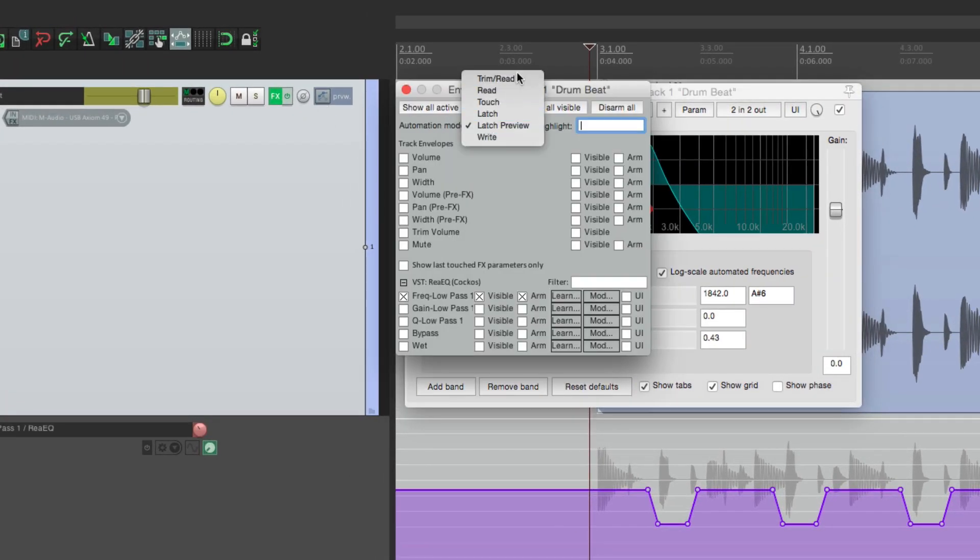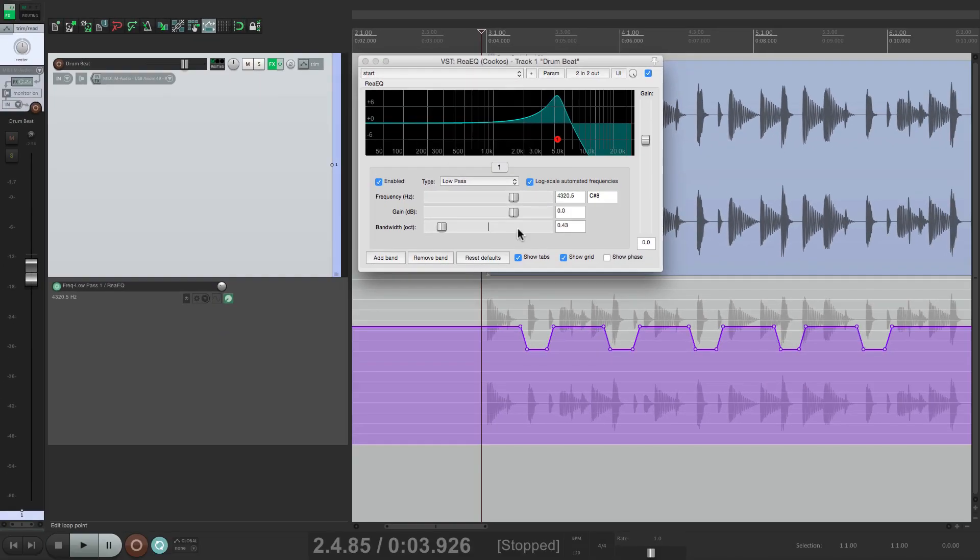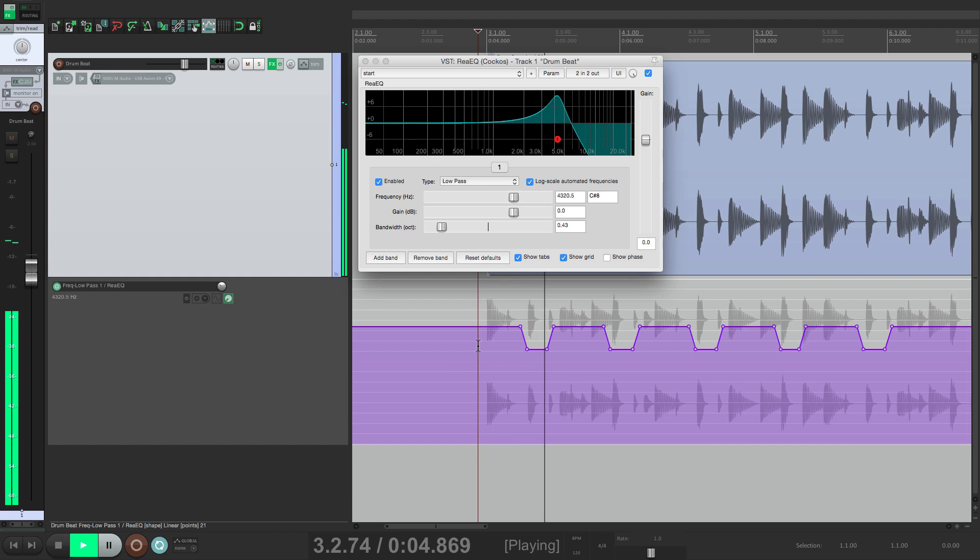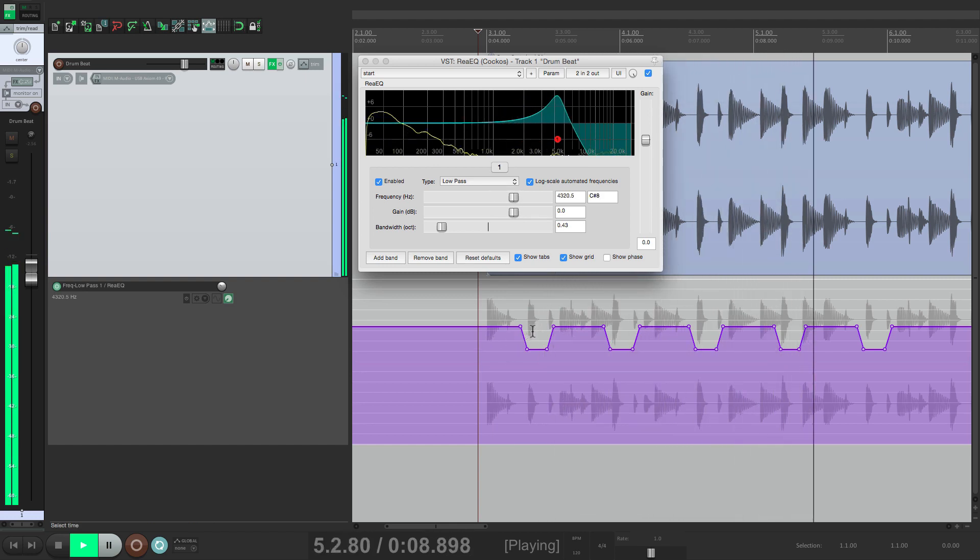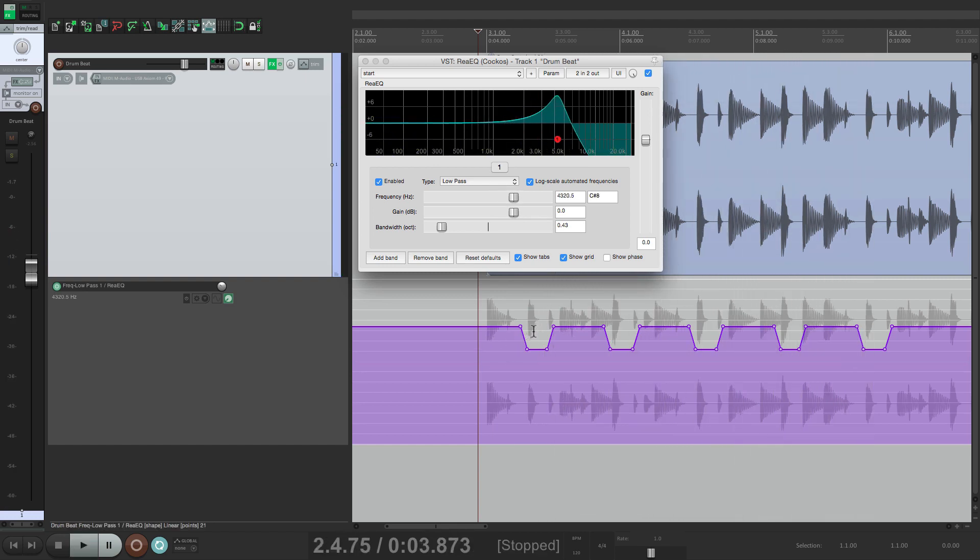Now we can take it out of this mode. Let's go back to Trim Read. Now this is going to move. We're going to hear the difference on the snare hits. And just like that we've automated our parameter for that EQ. And it was a lot easier to do using Latch Preview mode.